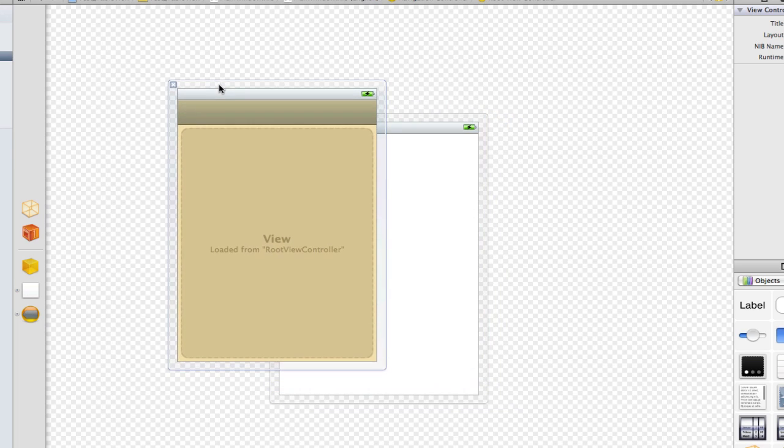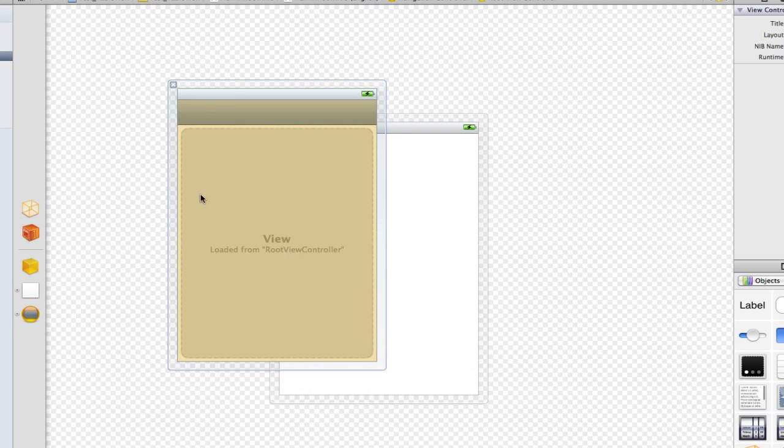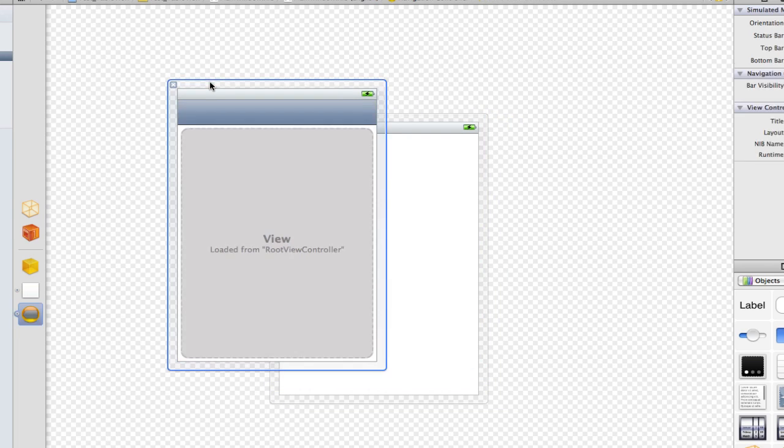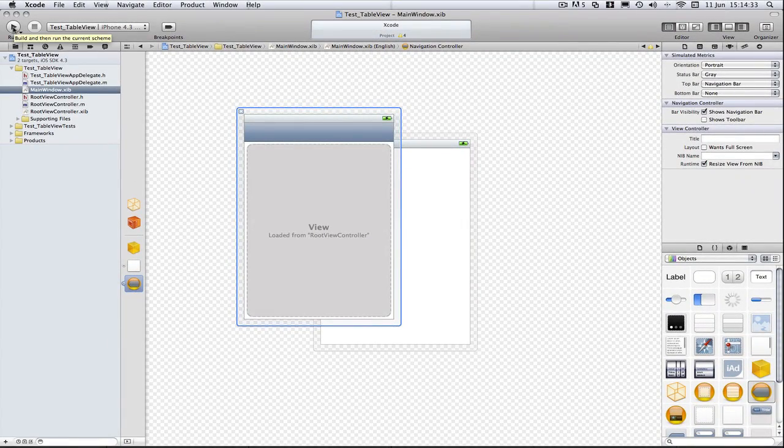So as you can see as we save we can now see it's now loaded from our root view controller. So I'm going to build and run now to show you it works and I'll be back in a bit.